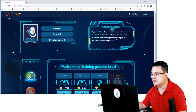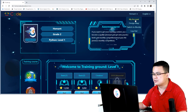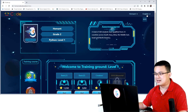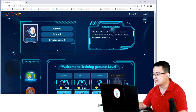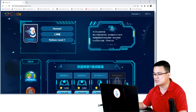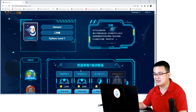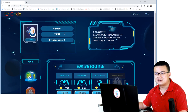At the top here you can access your account details to change your account name, and also over here you can change your language from English to Chinese. If I switch it to Chinese, then you will see that all of my interface turns into Chinese as well.